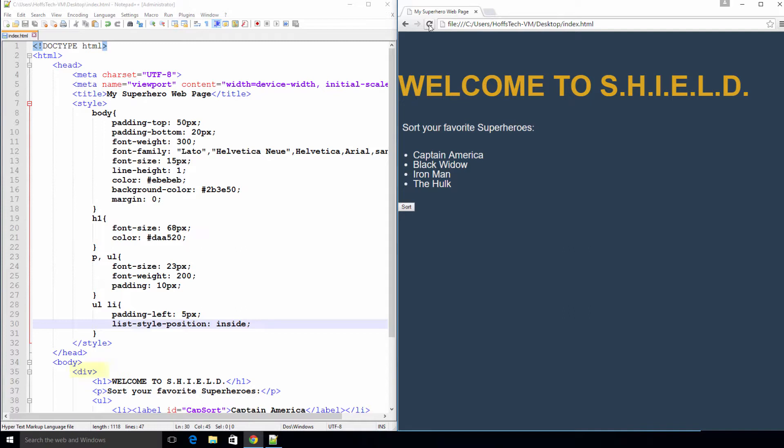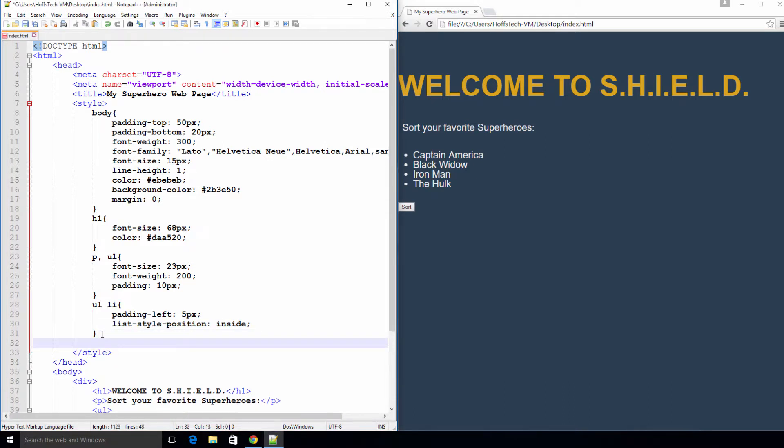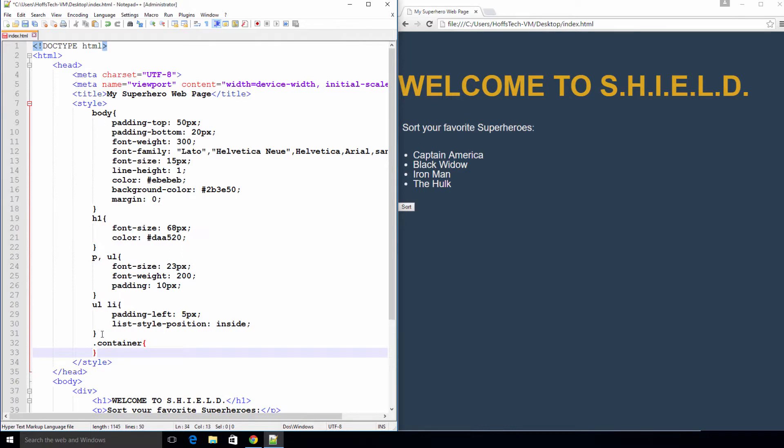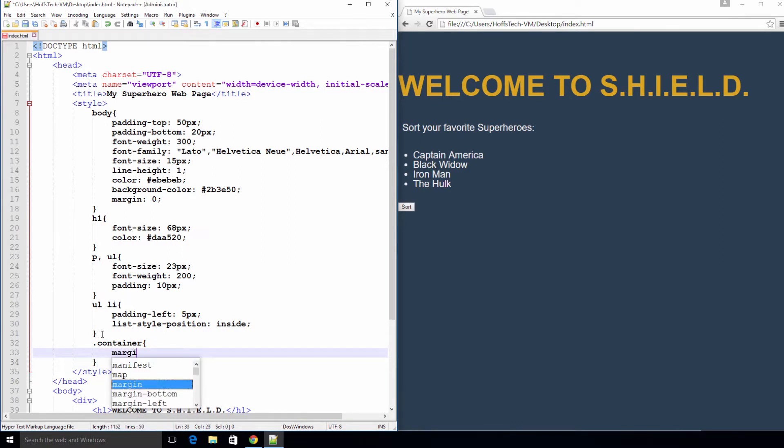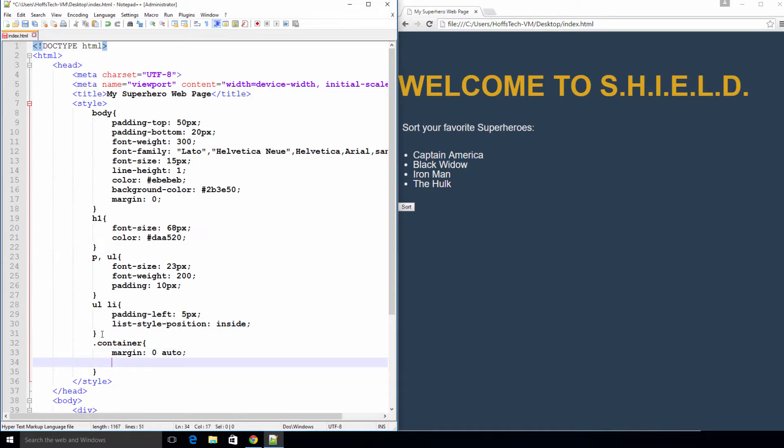We have one div in our page that we need to add a style to. Let's call that style container. The period before the word container is the syntax for a CSS class. Let's give our container a margin of zero auto, which basically means centered. Zero applies to the top and bottom margin and auto applies to the left and right. However, our div will not be centered if it is not given a width, so let's do that now.